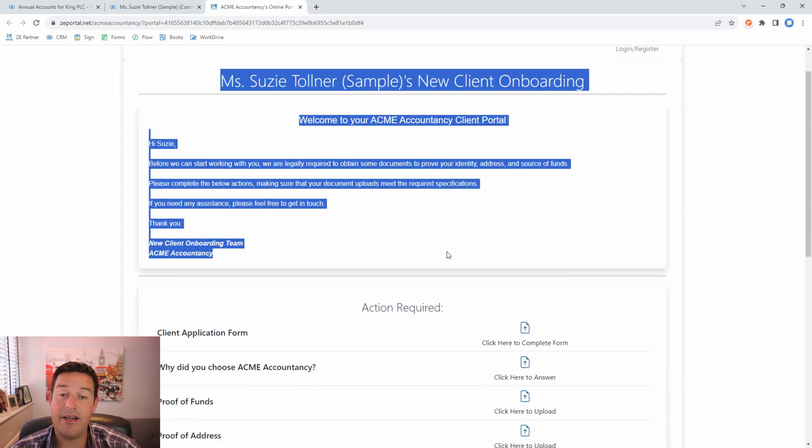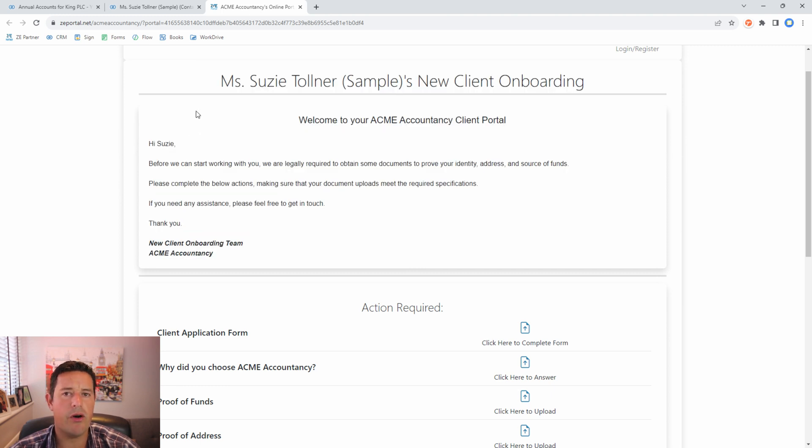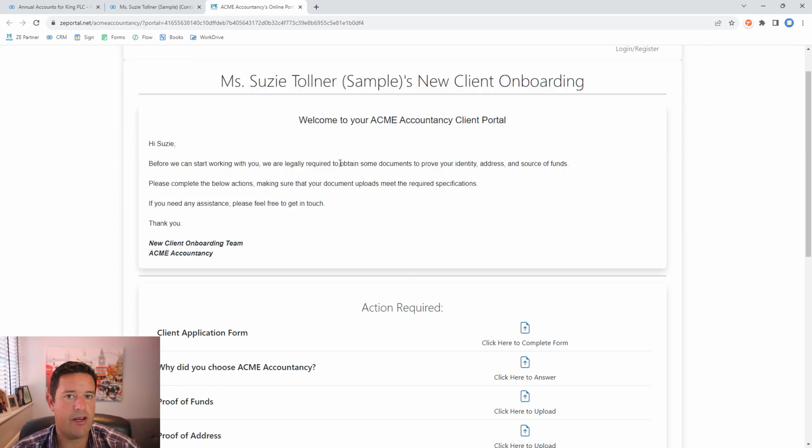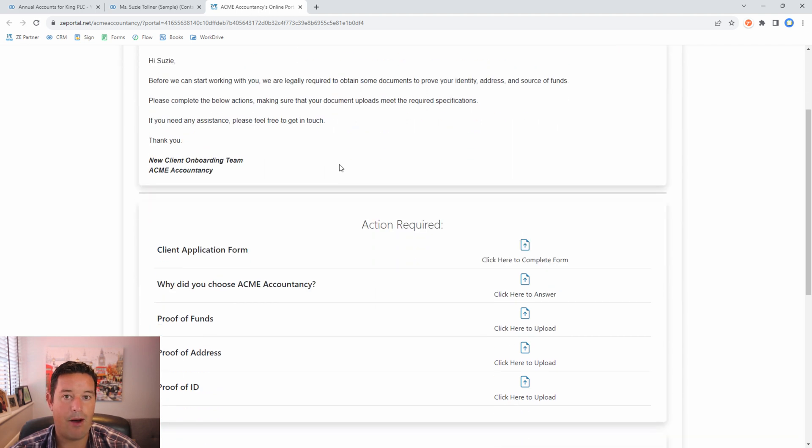All this data is set from the client portal template. Have a look at our video on creating client portal templates so you can understand more about how that works.